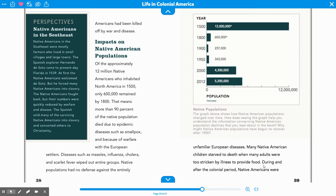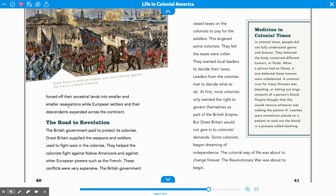During and after the colonial period, Native Americans were forced off their ancestral lands into smaller and smaller reservations, while European settlers and their descendants expanded across the continent.